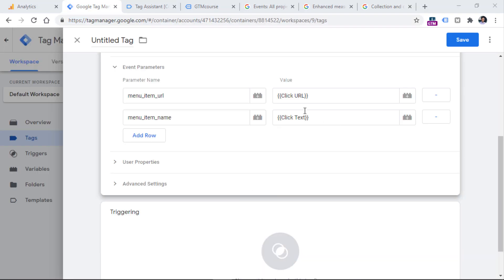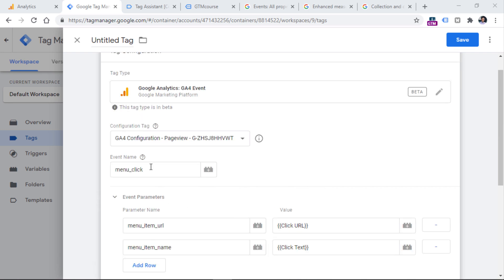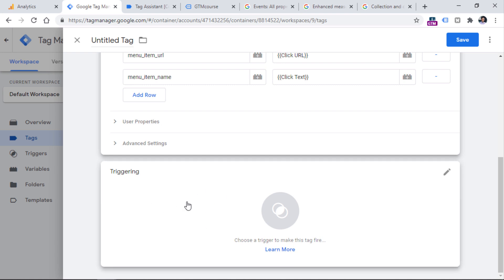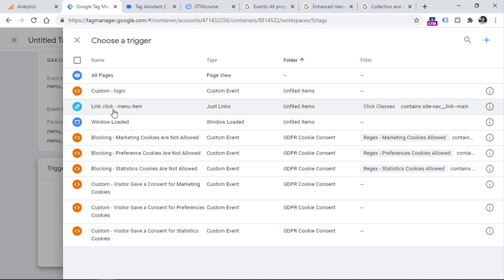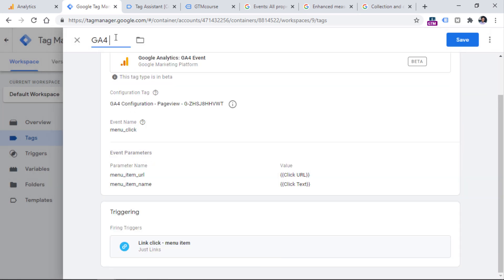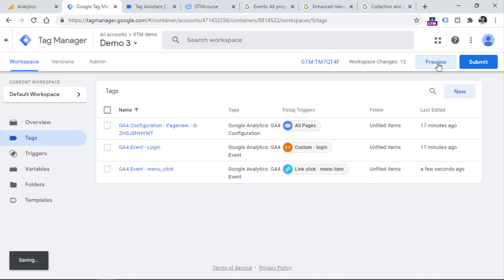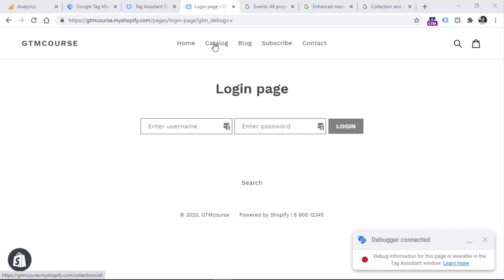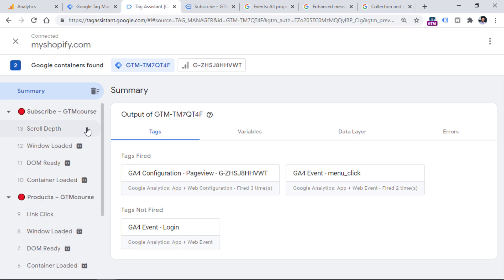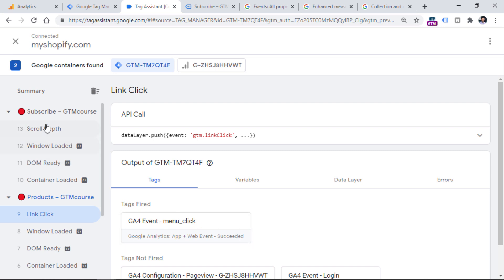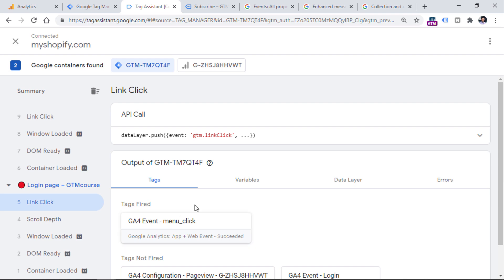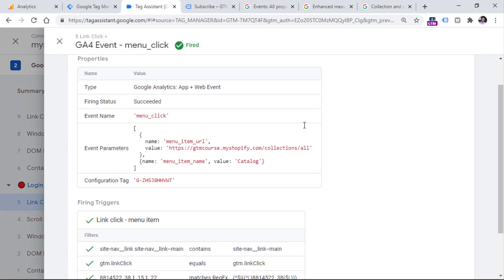Now let's go back to our Google Tag Manager container. We have configured the event, and together with that event we will send Click URL and Click Text. These are the parameter names that will be displayed in Google Analytics reports. In the Triggering section, choose the link click menu item trigger we created. Name the tag and click Save. Then click the Preview button to refresh and click several menu items.